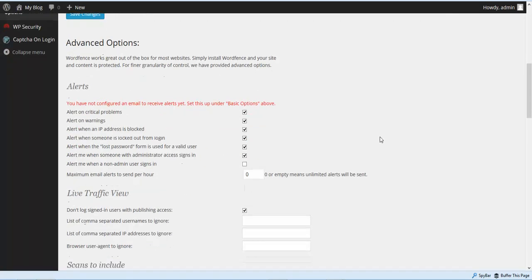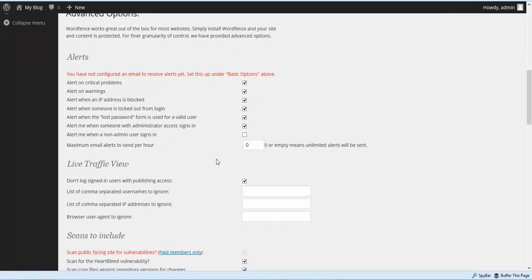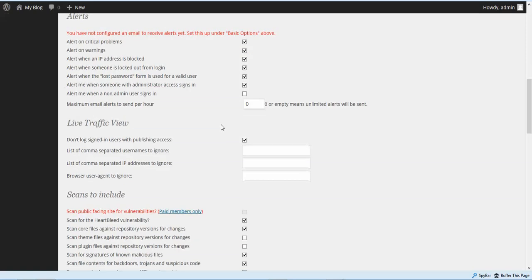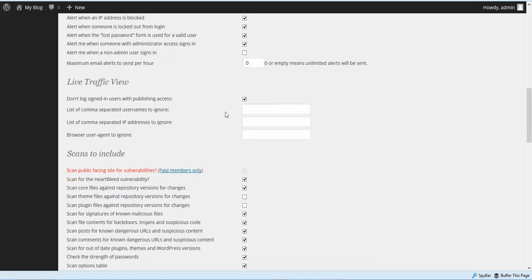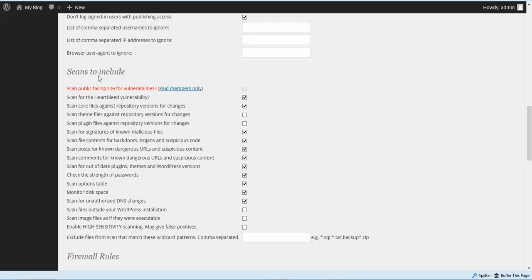Now let's scroll down to the alerts. Depending on what type of site you have, you can leave all this set to the default settings. Let's come down to Scans to Include — I'm going to check all these boxes. These two are for plugins and themes so that the WordFence plugin will check the plugins and themes on your site and make sure there's nothing going on with them.